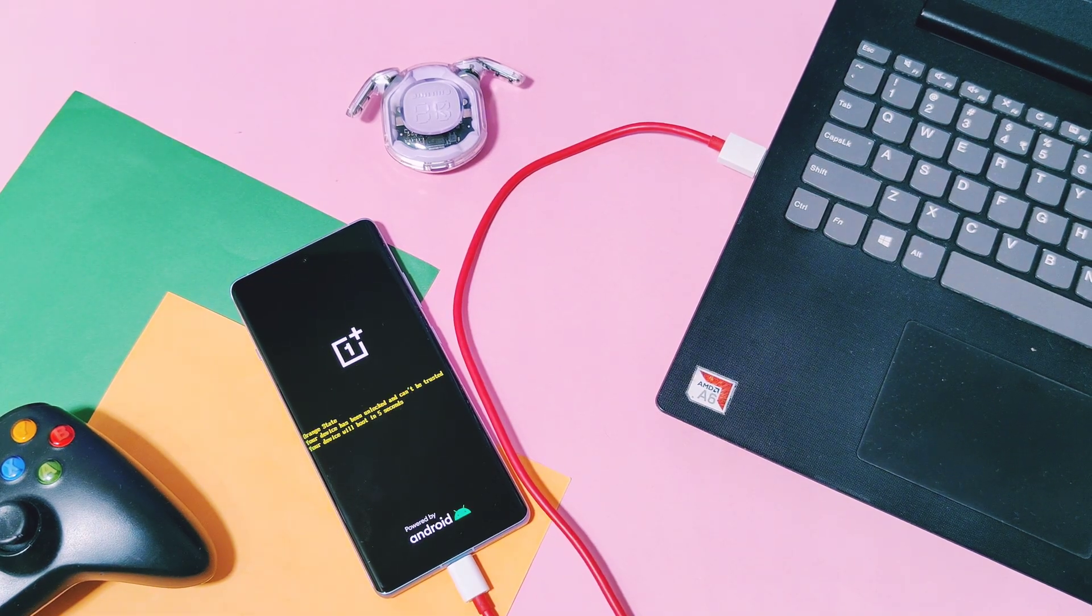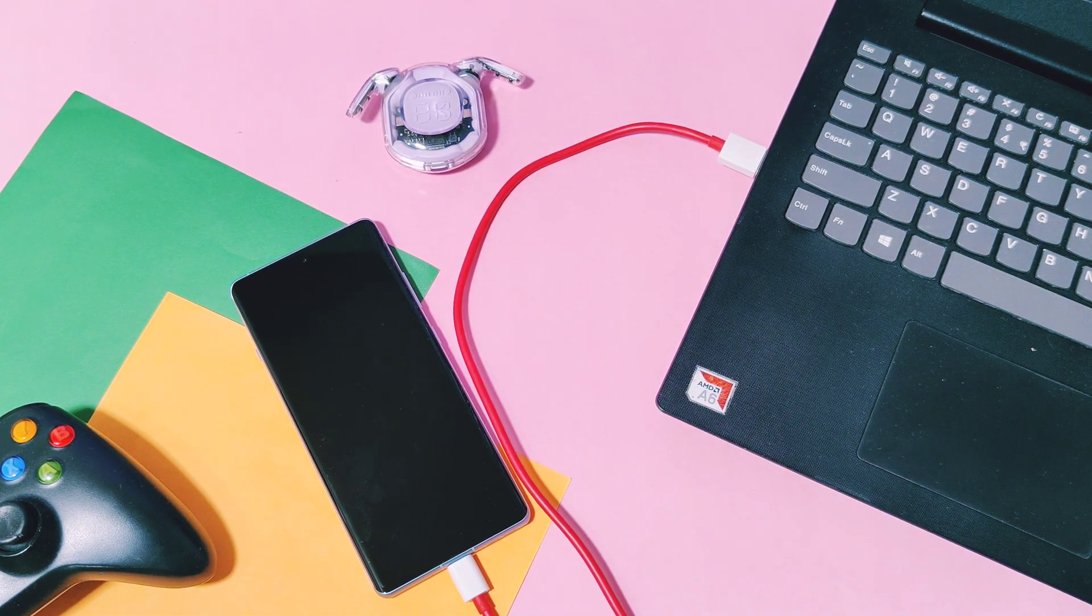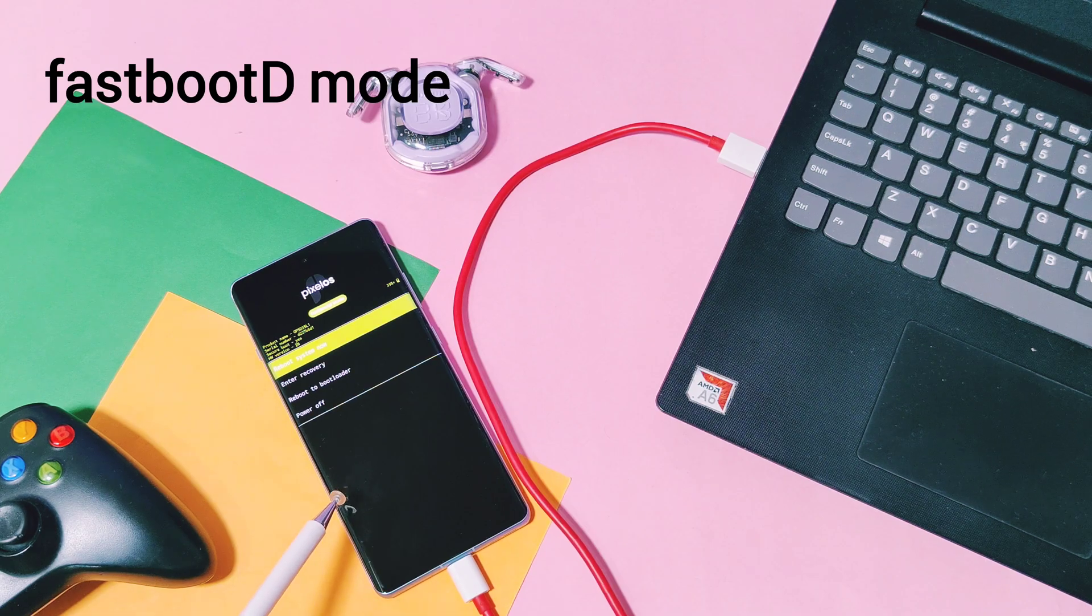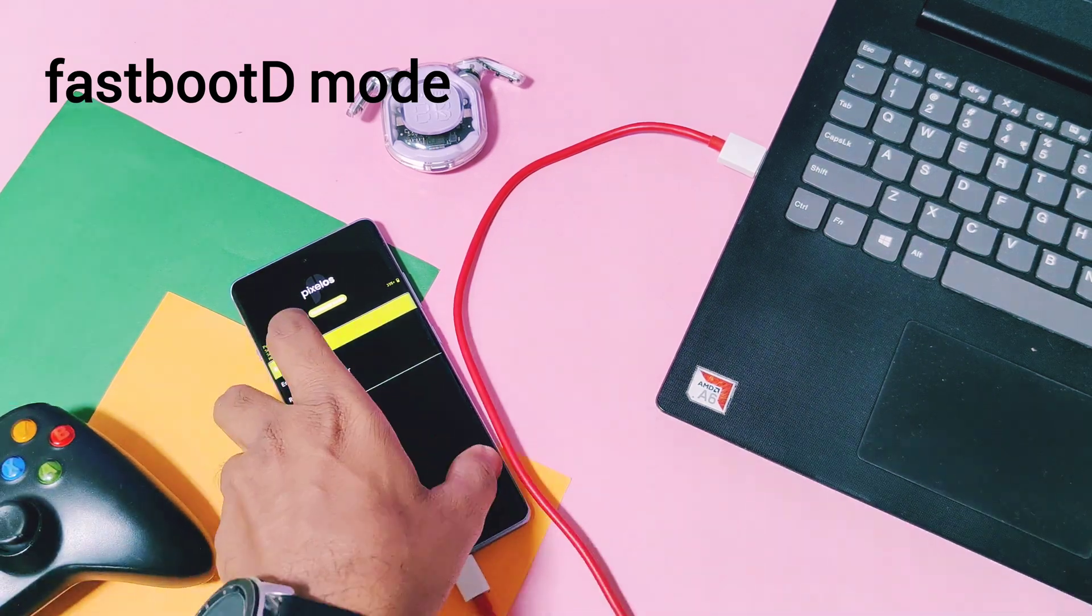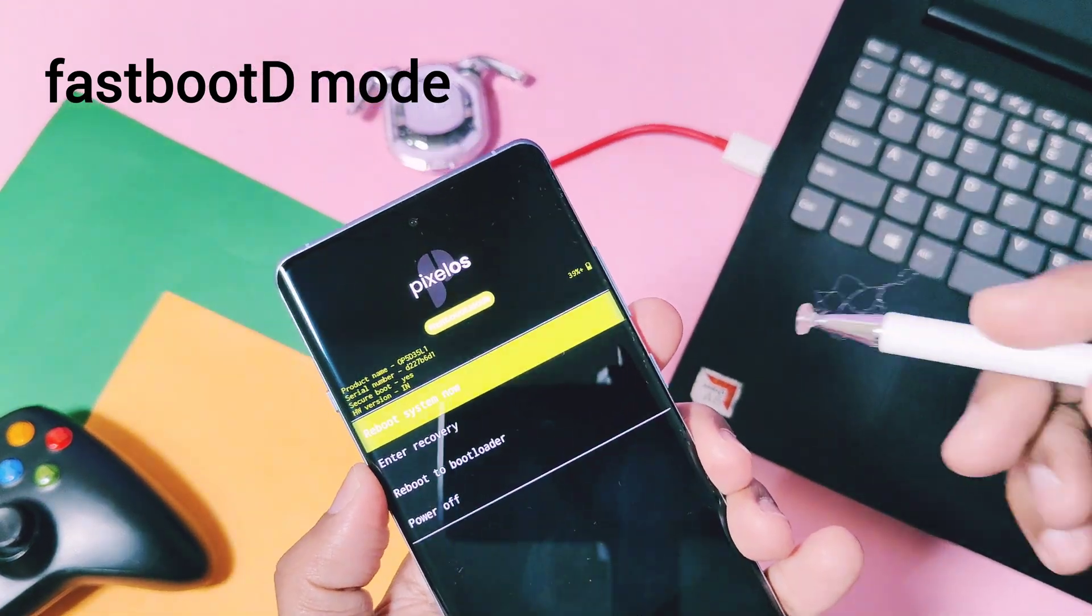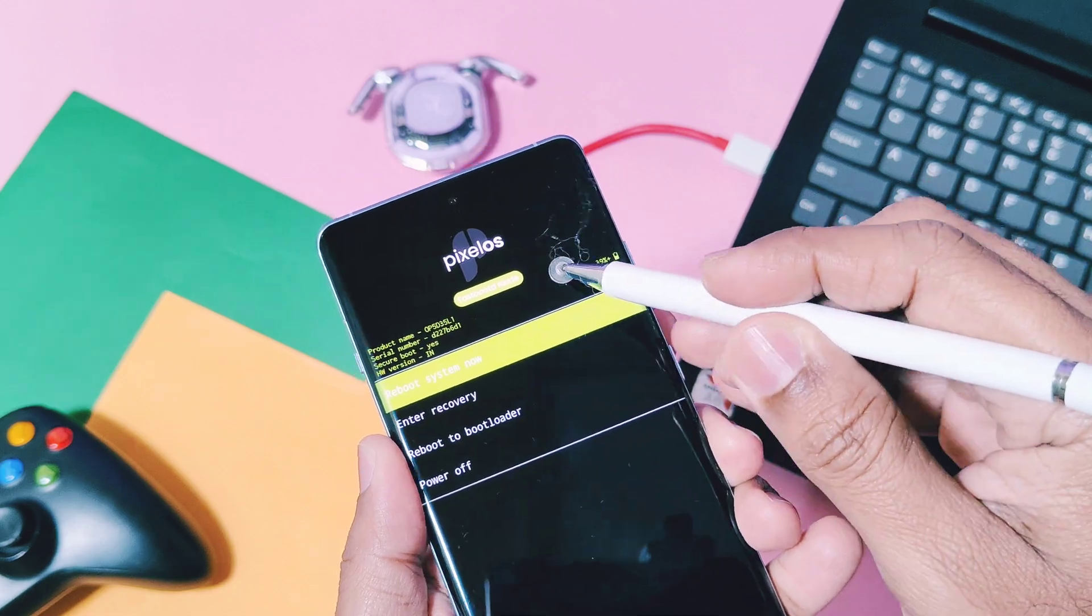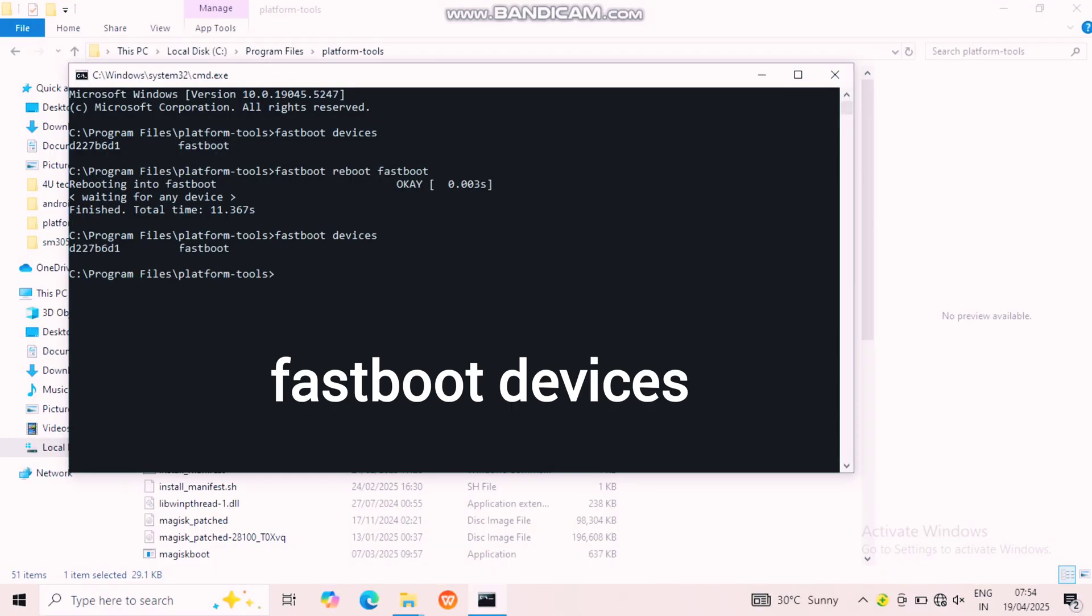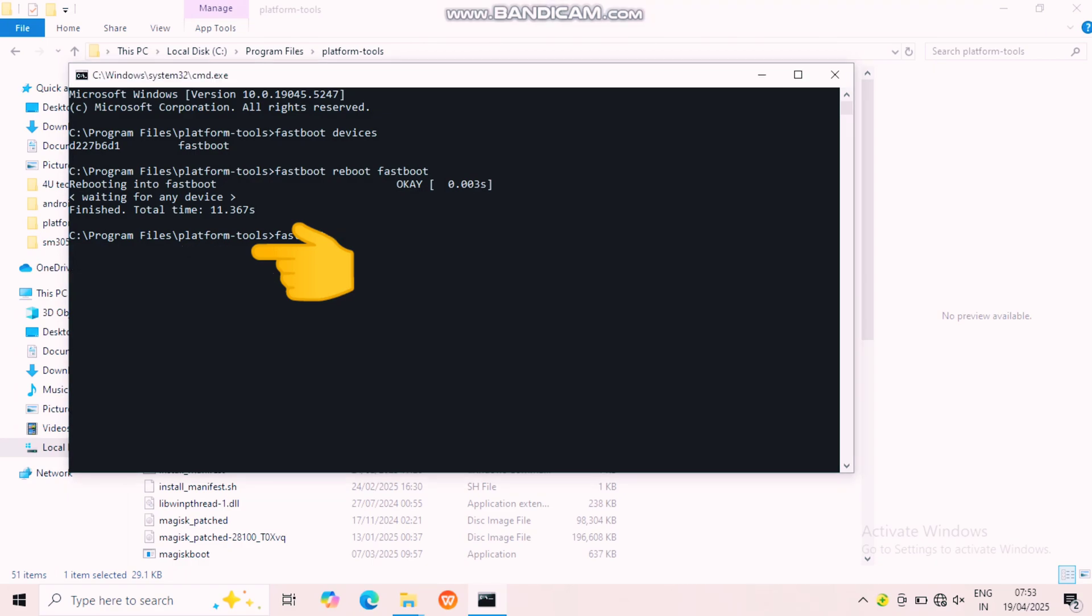Next in the CMD window, type another command: 'fastboot reboot fastboot'. Your device will boot to this fastboot D mode screen. This mode will look different as per the custom ROM or stock ROM you are using, so don't get confused. You must check the fastboot name in this mode. Again type 'fastboot devices' in CMD. If everything went well, this mode also gets detected in your CMD with the device ID.